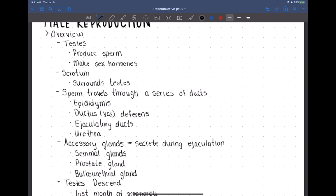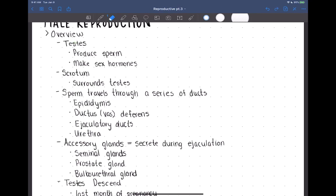First are the testes. These are the primary reproductive structures. They're going to produce the sperm and also make the sex hormones — primarily testosterone — being made by the testes. The next structure is the scrotum. The scrotum surrounds the testes; it's the layer of skin, connective tissue, and muscle around the testes.